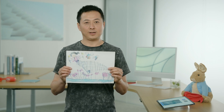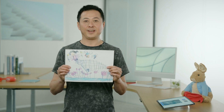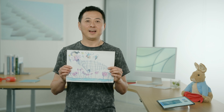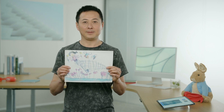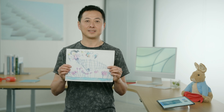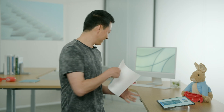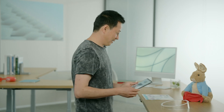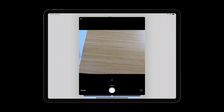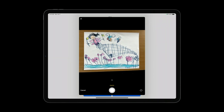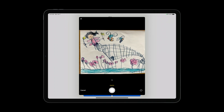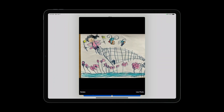I have this drawing from my daughter when she was three years old — I really love the textures and colors. I'm curious to see how I would look in my daughter's artistic style. Let me click this plus filter button, select camera, and take a picture.